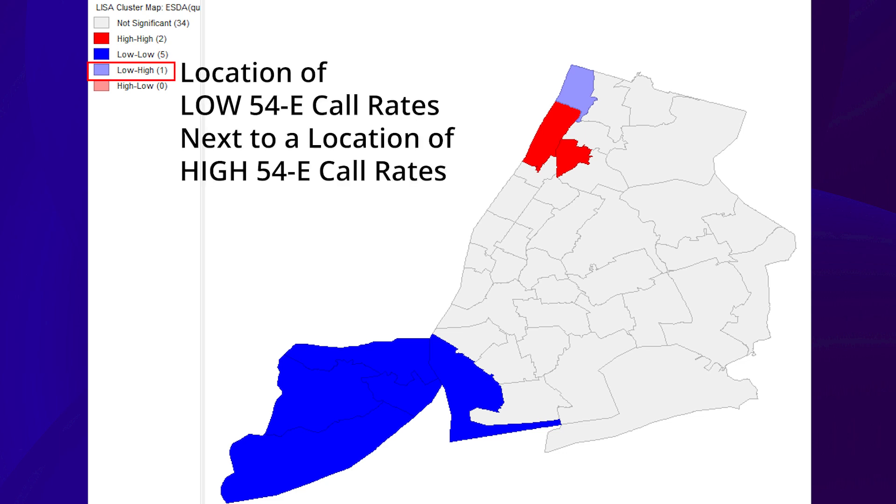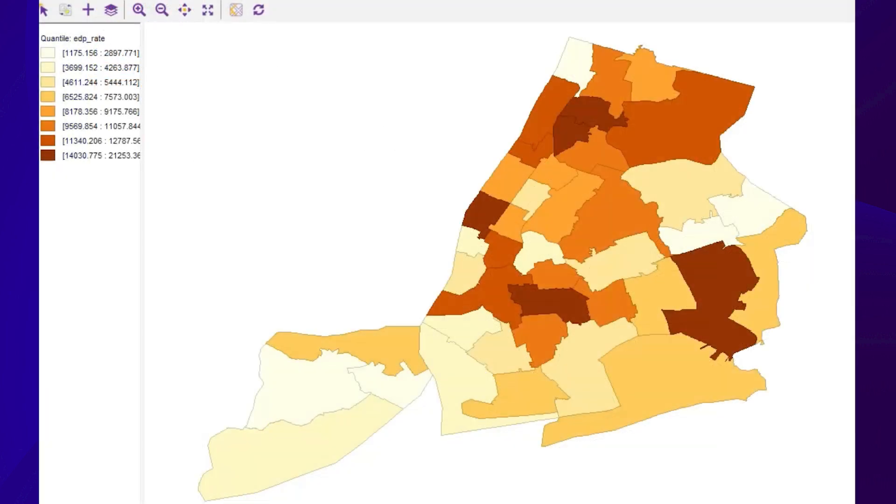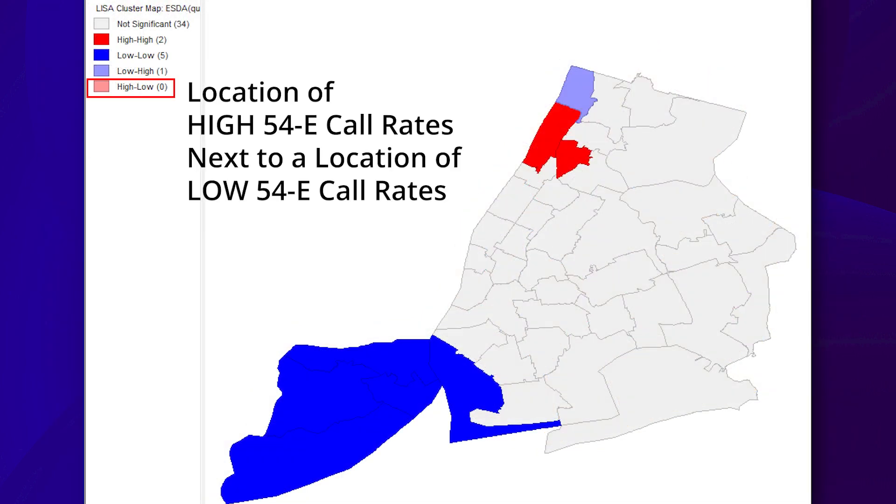So, a low-high pair means it is a location of low 54E call rates next to a location of high 54E call rates. For example, UHF ID 101, Riverdale, has low 54E call rates, but is surrounded by neighborhoods with high 54E call rates. When we look at the quantile map, we can see that this is true. A high-low pair means it is a location of high 54E call rates next to a location of low 54E call rates. In this instance, we don't have any neighborhoods that can be classified as high-low.